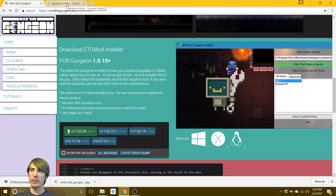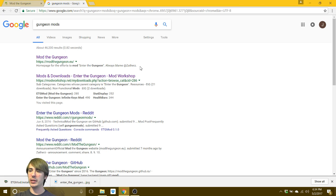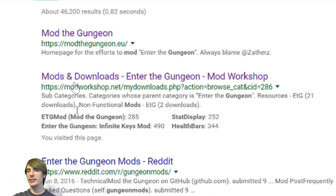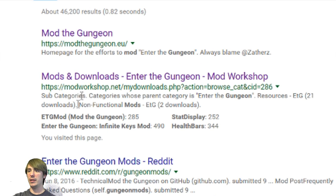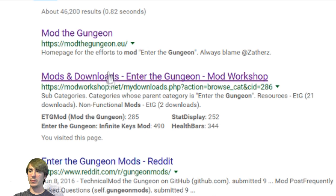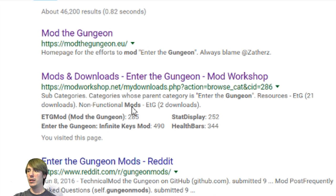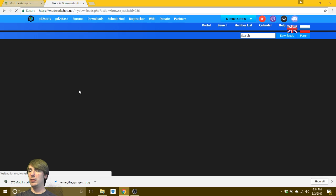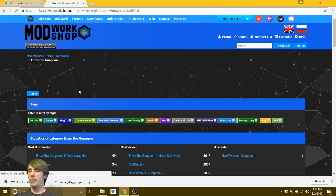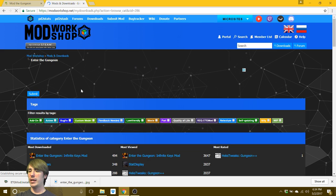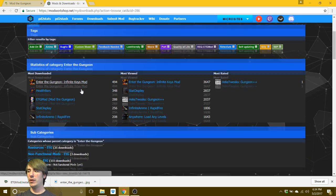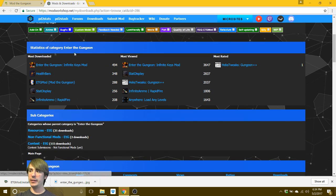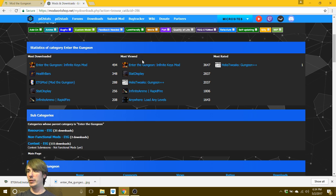So we're going to go over, it's super easy to find. If you type in gungeon mods, it's normally the second result you get. If you're looking for mod workshop. So we're going to click on that. Okay, so they got it broken down into several categories, most downloaded, most viewed and most rated.